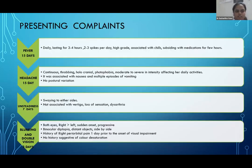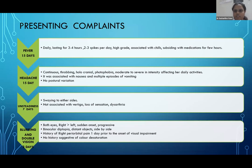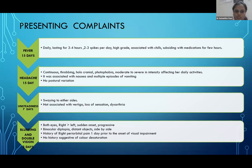Regarding the presenting complaints: fever was present daily, lasting 3 to 4 hours with 2 to 3 spikes per day — high grade, associated with chills, subsiding with medications for a few hours but never touching the baseline. No history of URTI, LRTI, UTI, vaginal discharge, rashes, or arthralgia. At the same time she developed headache — continuous, throbbing, holocranial, associated with photophobia, moderate to severe in intensity, affecting daily activities, with nausea and multiple episodes of vomiting. No postural variation of headache. Seven days into the illness she developed swaying to either side, not associated with vertigo, loss of sensation, or dysarthria.